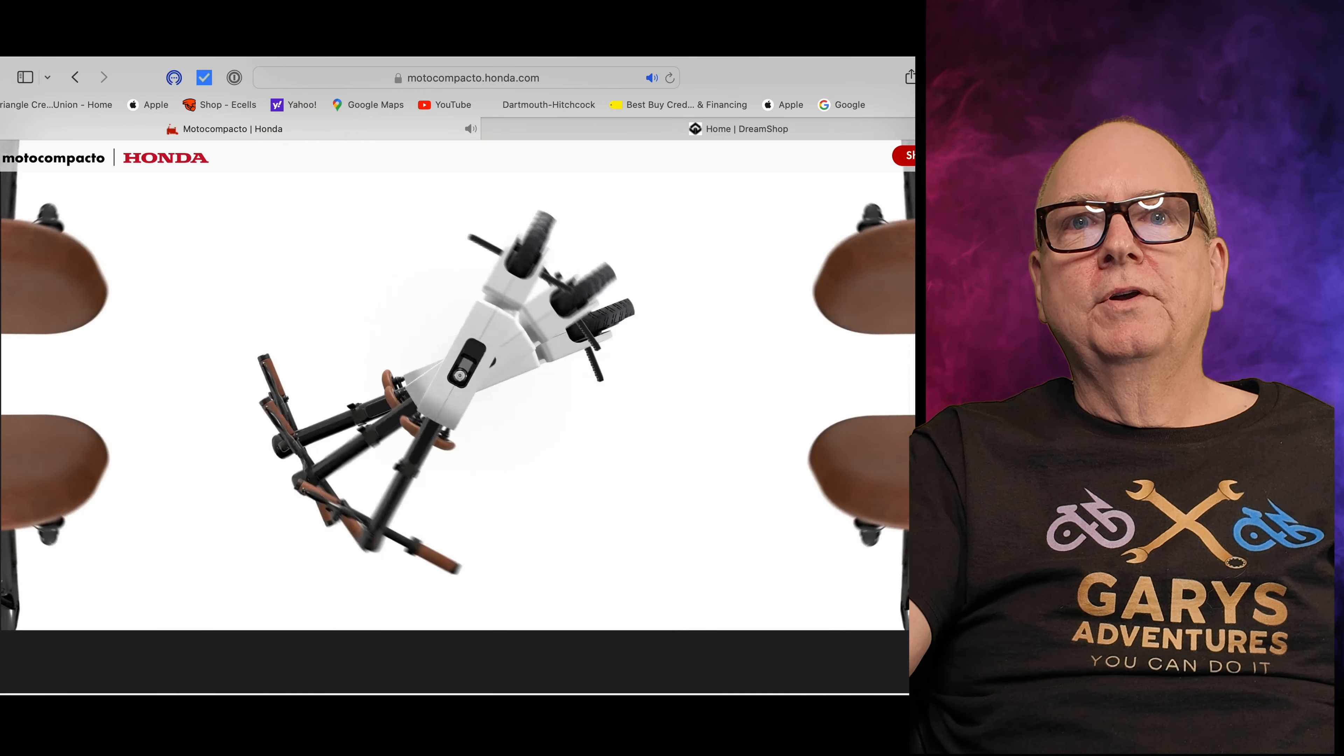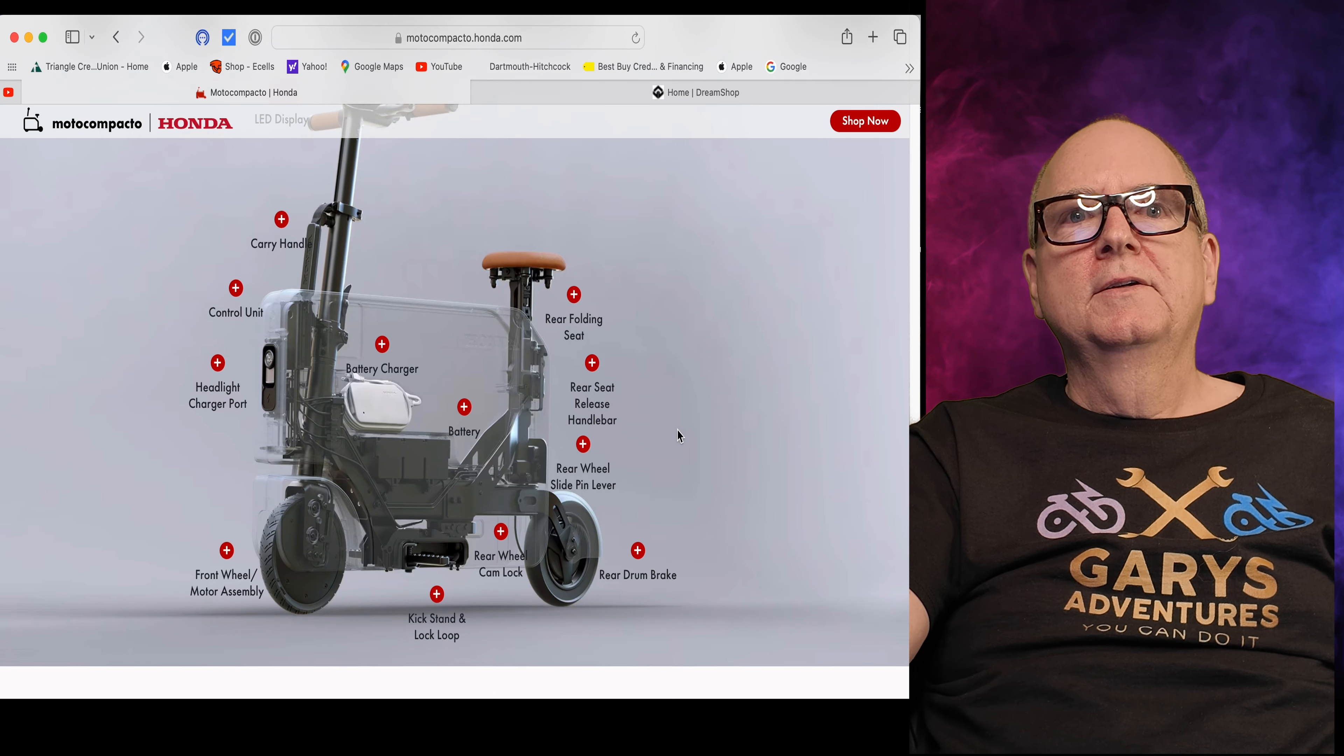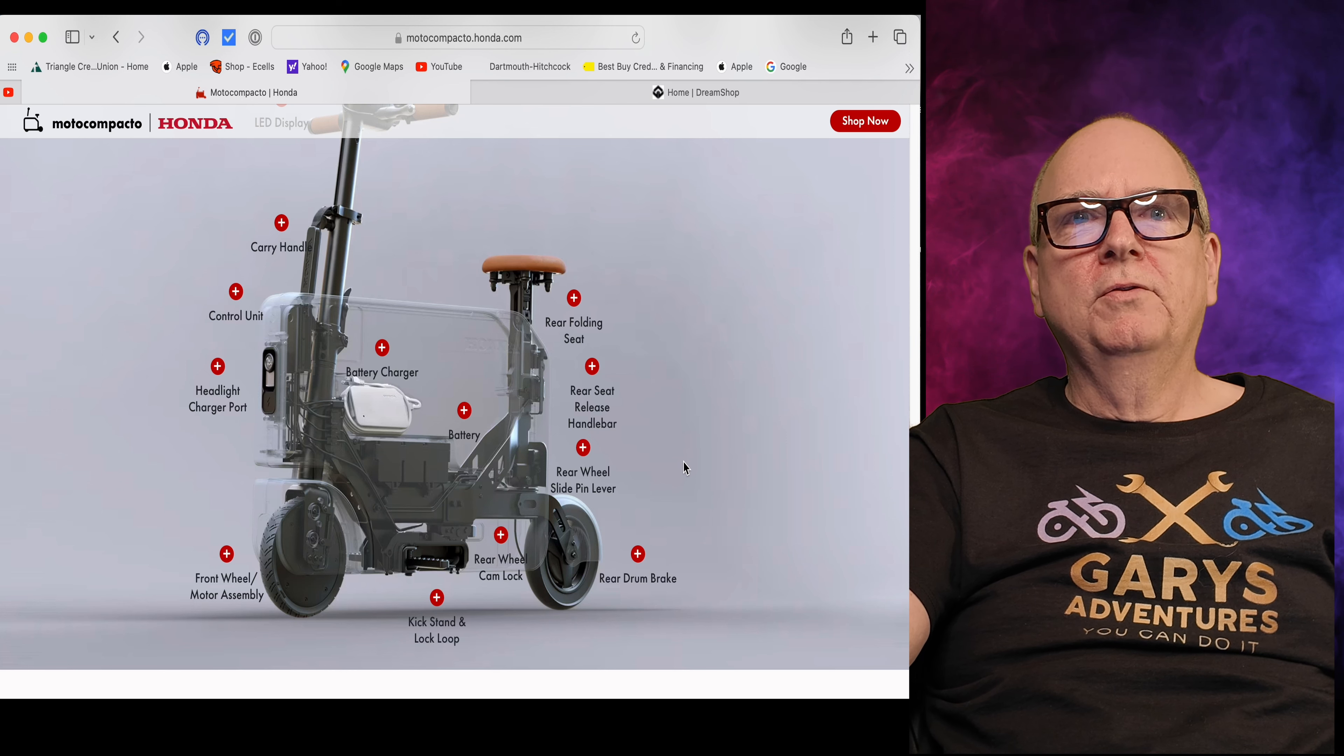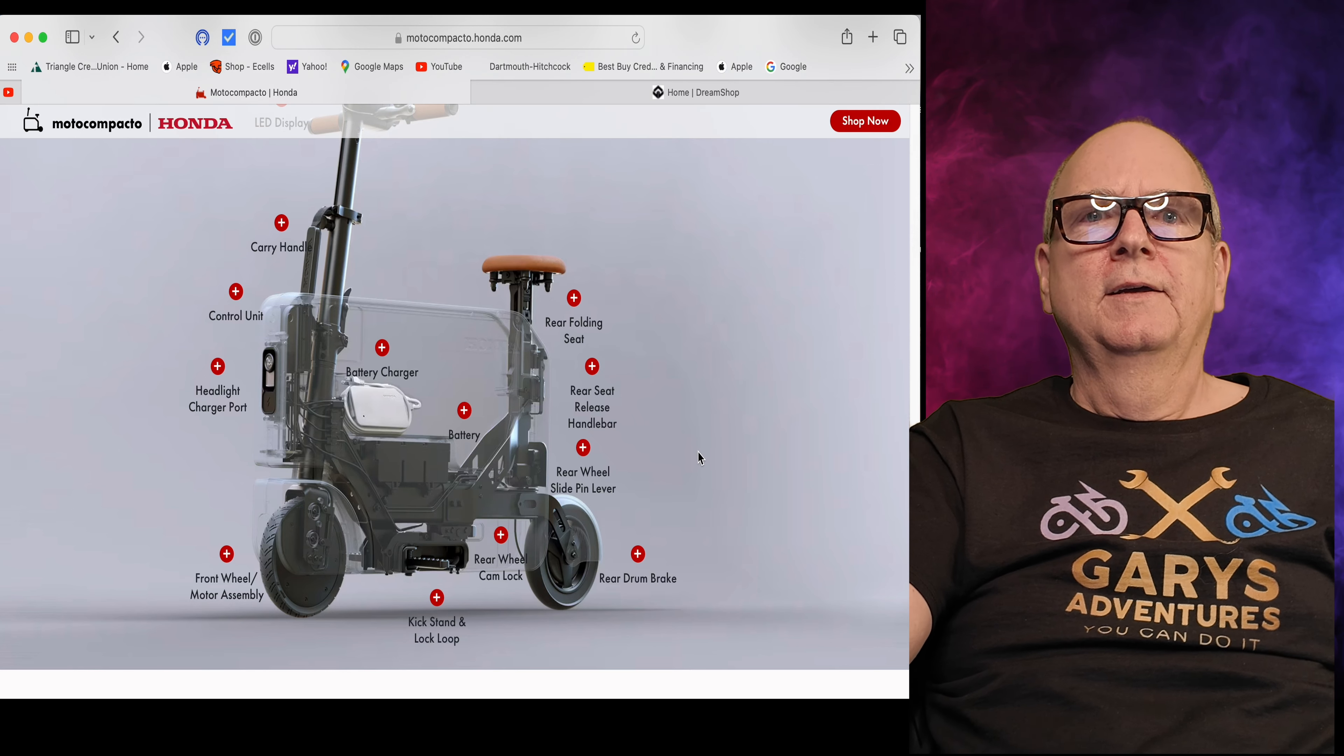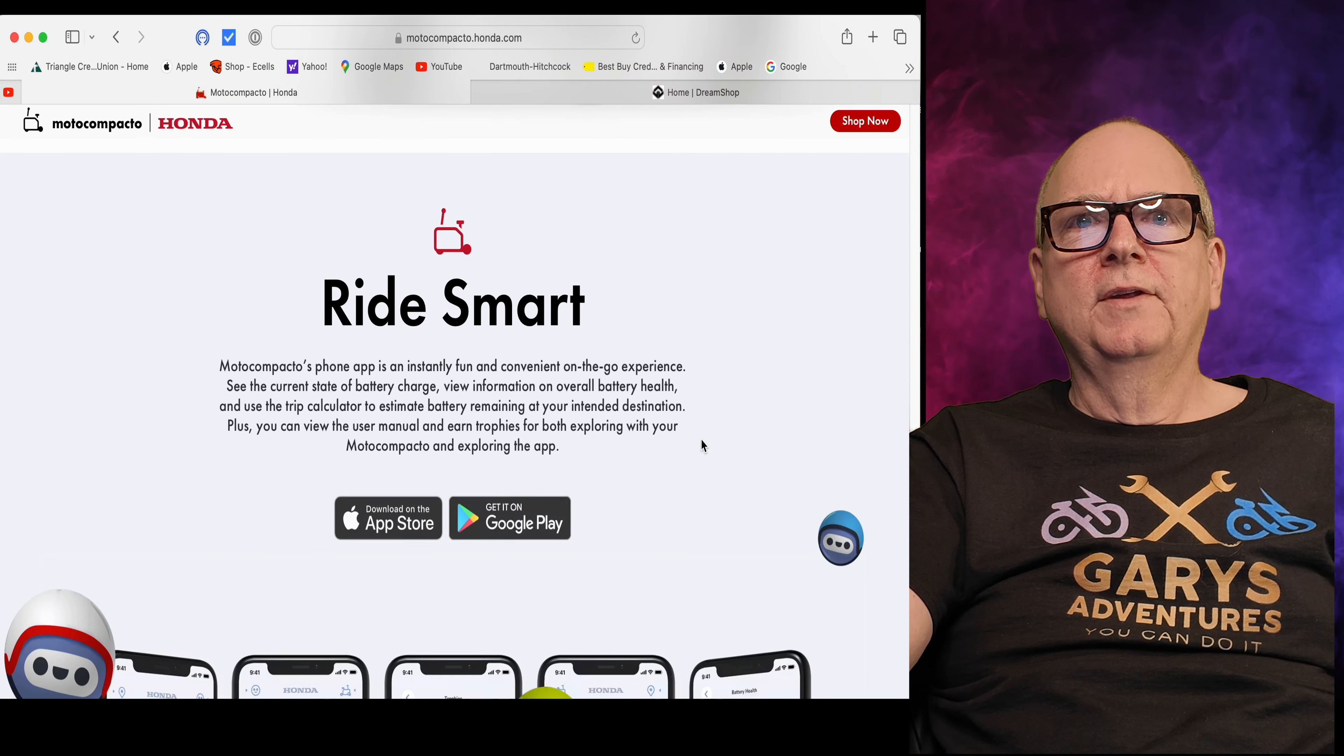It's got a little headlight on it, little pegs that come out that you put your feet on. I mean it's a toy, but it wouldn't be a toy to some people. Like I said, if you worked in the city or something and you didn't have to go that far. And you know there's a picture of a guy carrying this thing.